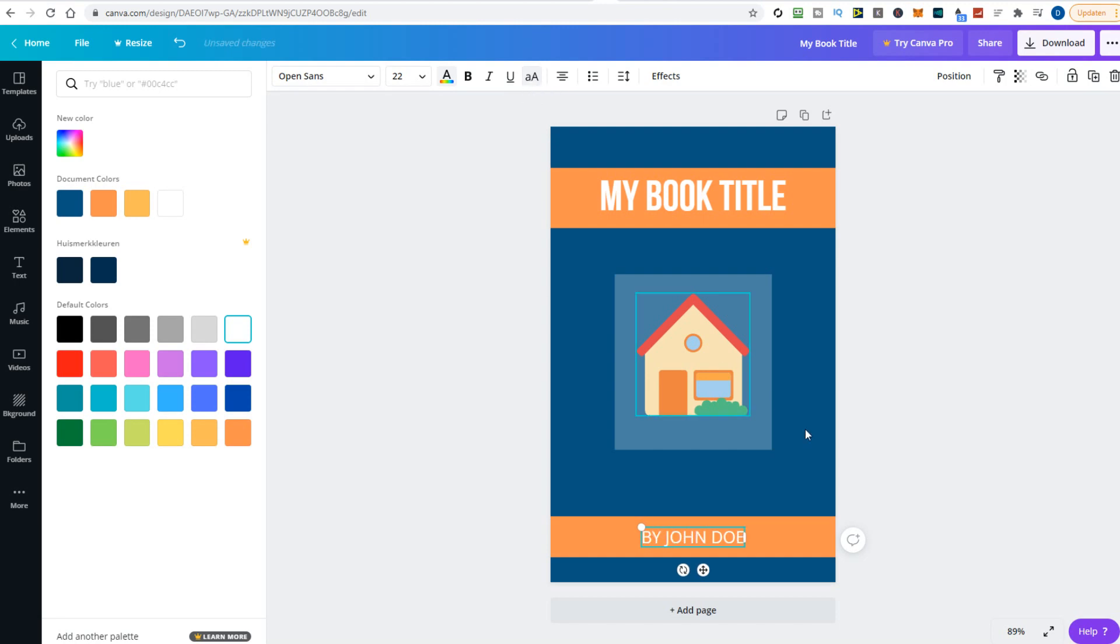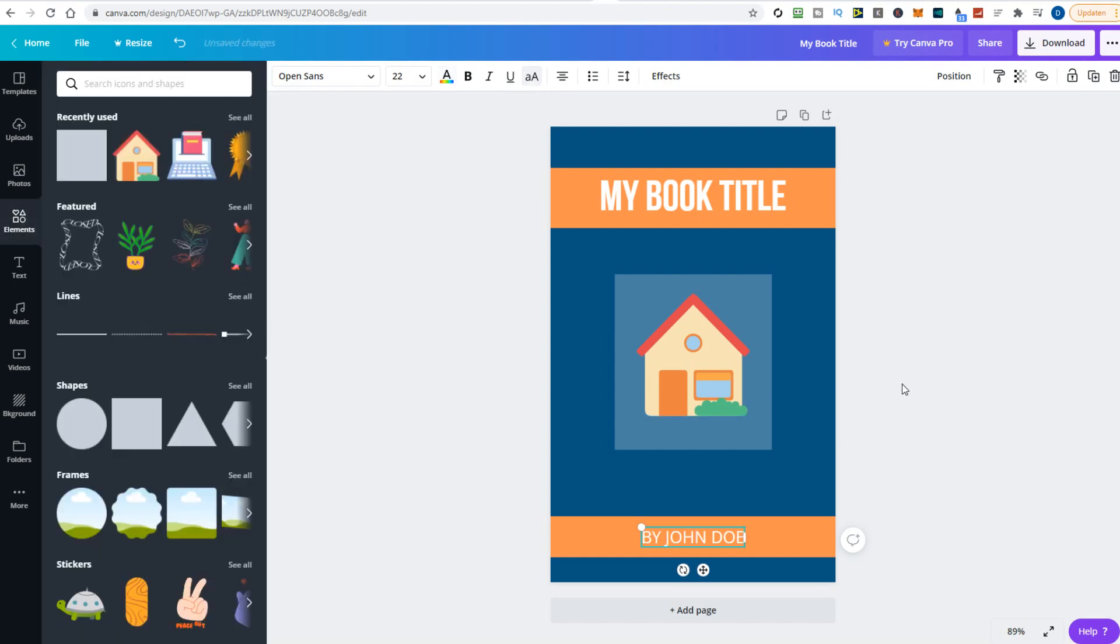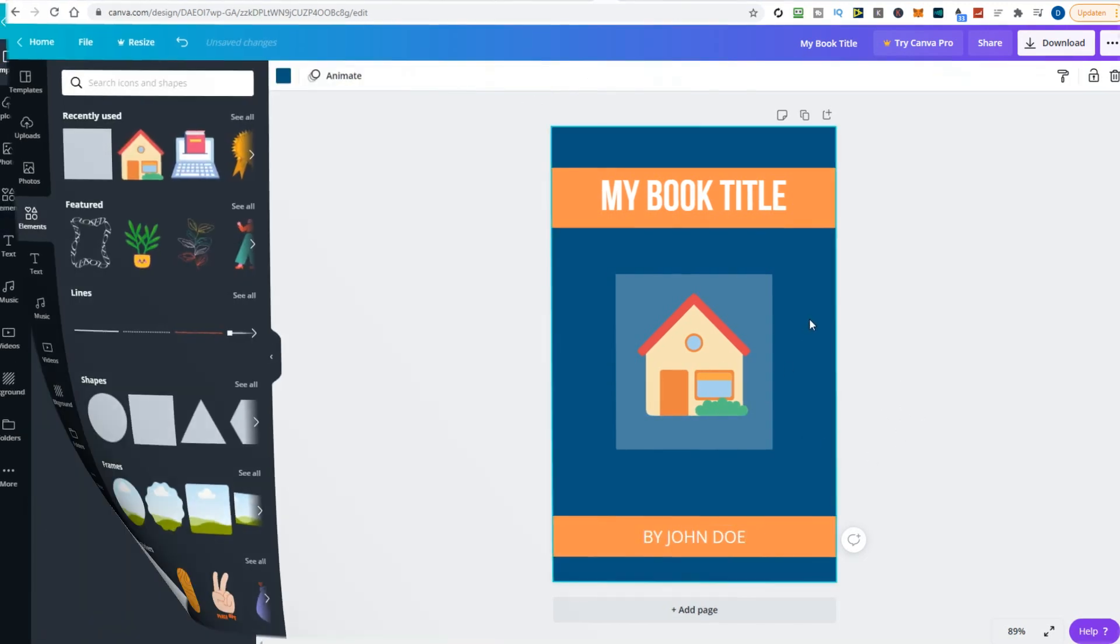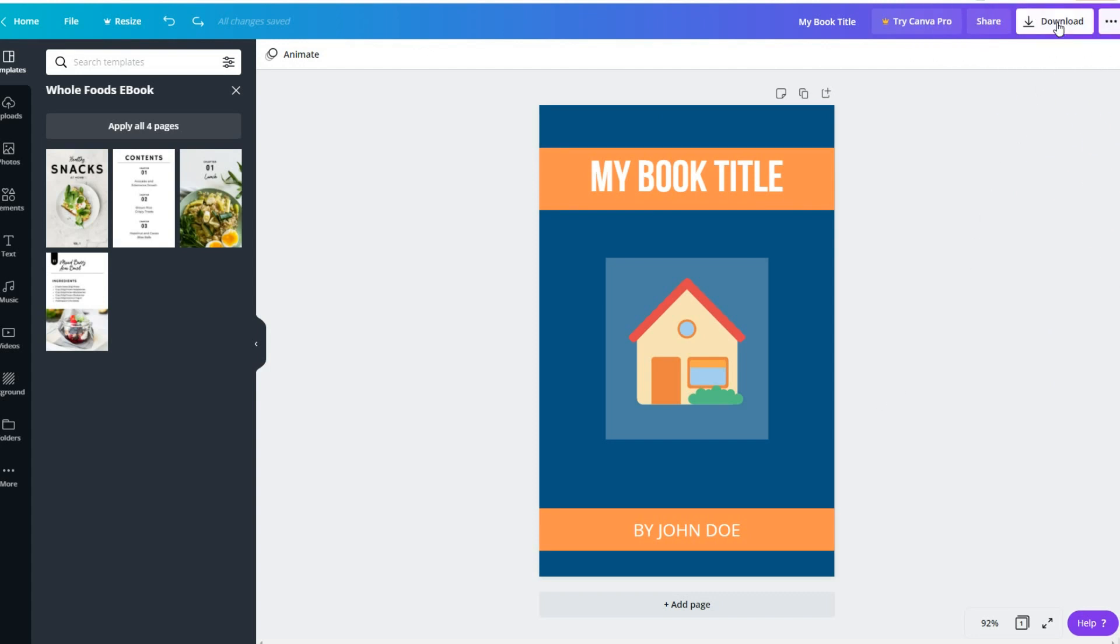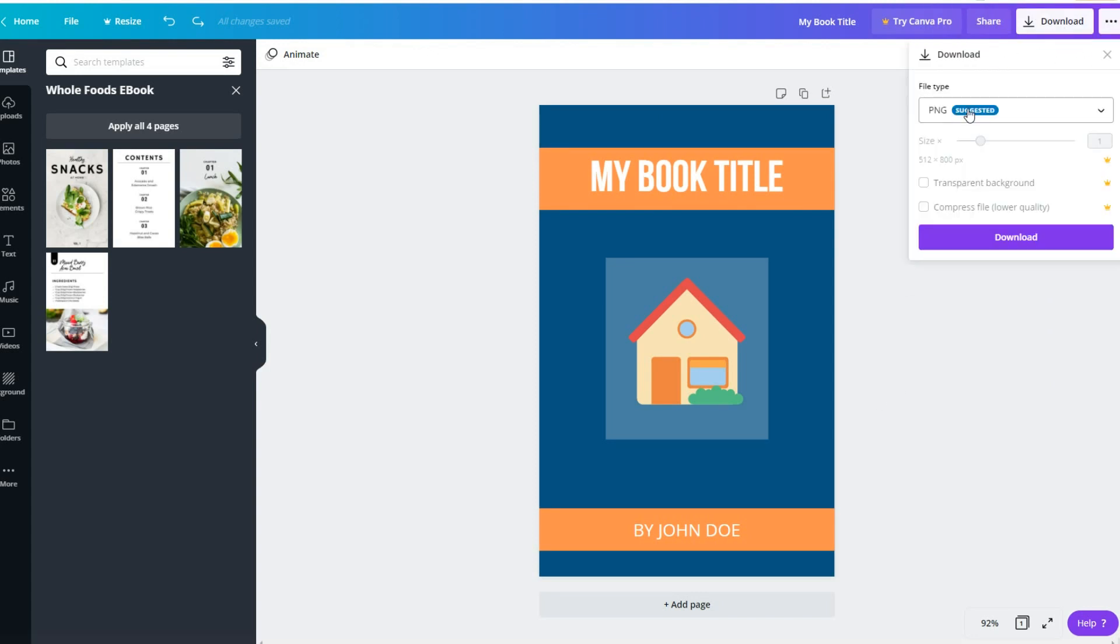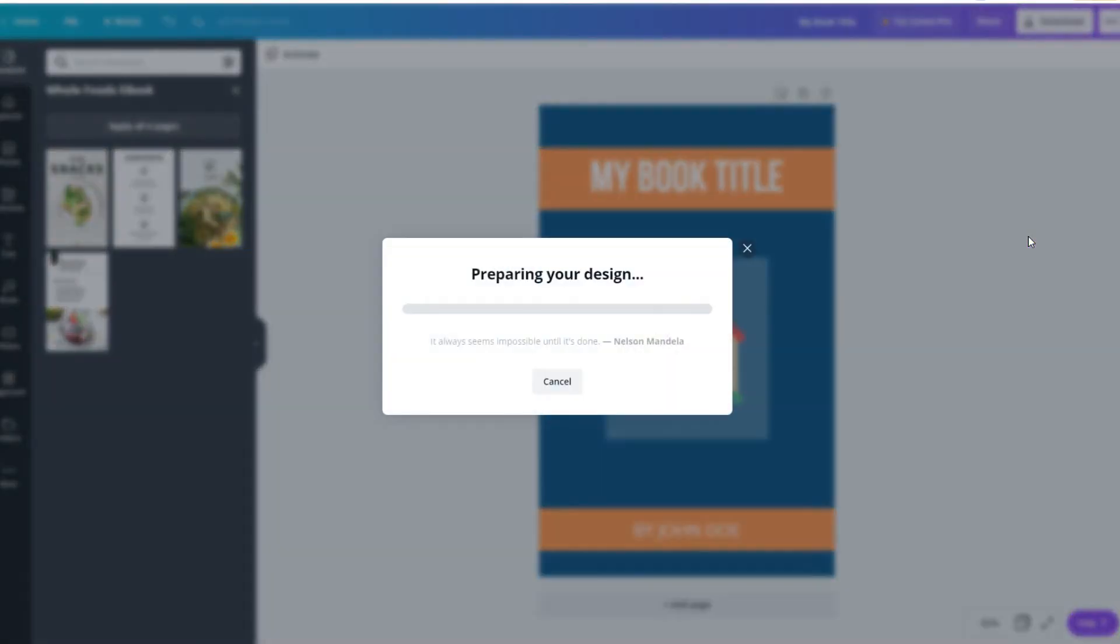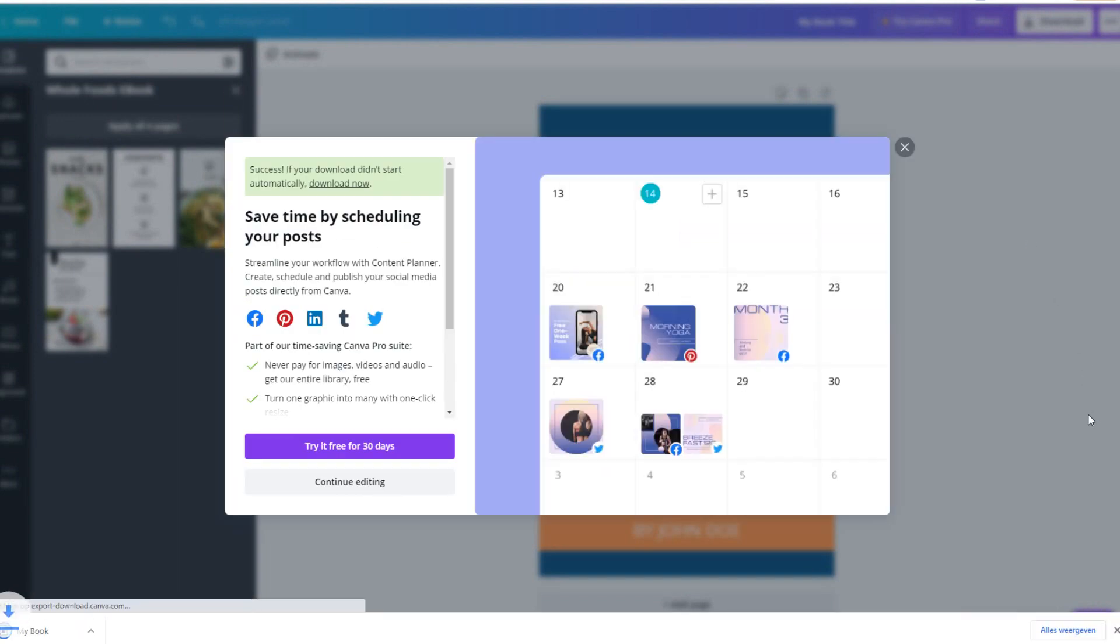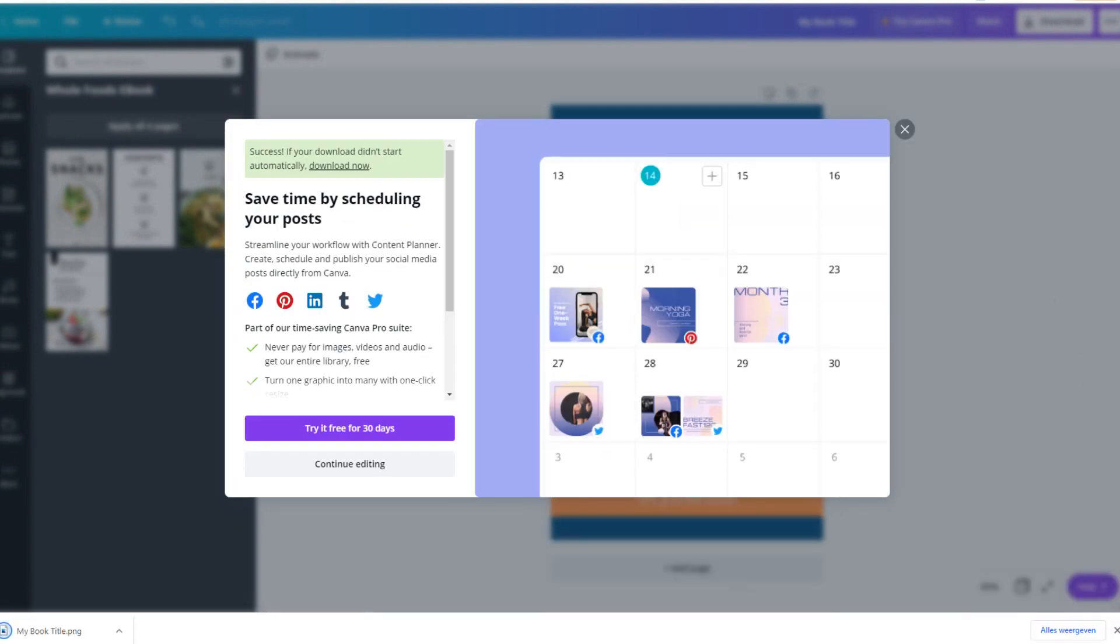I think the book cover looks fine. Let's download the cover image to our hard drive. Click the download button and pick PNG format for the highest quality. You may also choose JPEG format, but PNG is much better.